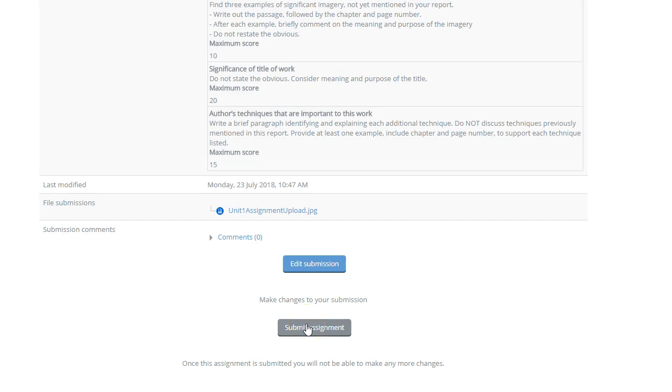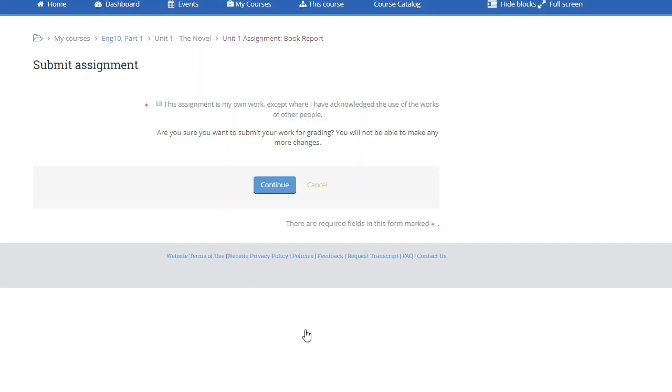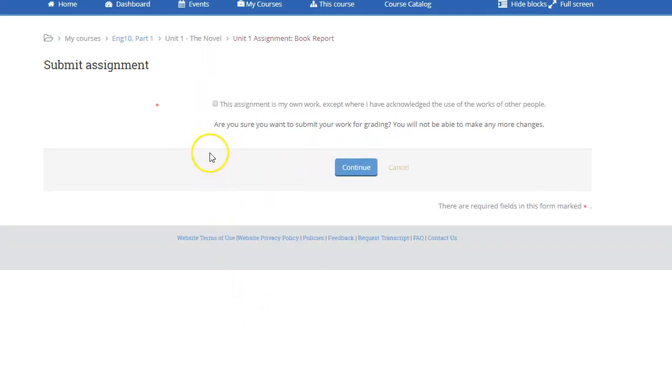If you are happy with the assignment, then just click submit assignment. Once you submit this assignment, you'll be asked if this is your original work. You click to say yes, this is my original work.